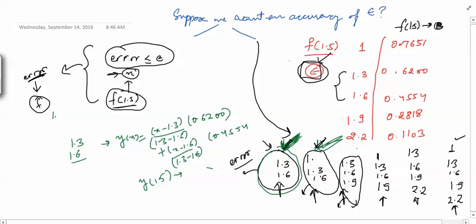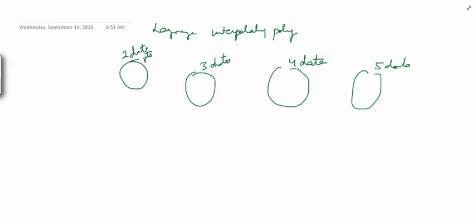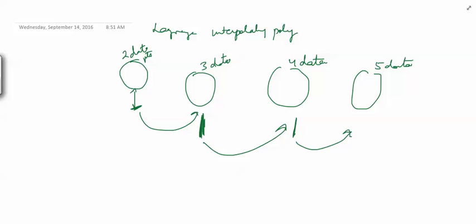When you then move to three data points, the work done for two data points is wasted — there is no reuse. Ideally, we want to reuse the work from step 1 in step 2, and step 2 in step 3, and so on. That is the purpose of Neville's algorithm — it is a way of computing Lagrange interpolating polynomials that reuses prior computations at each step. In the next video, I will explain what Neville's algorithm is.